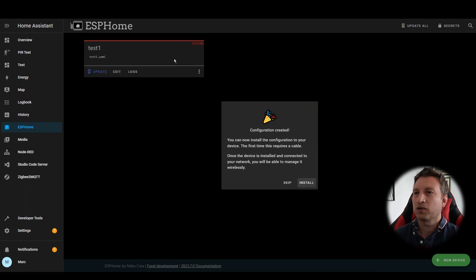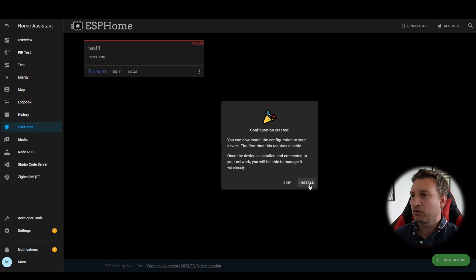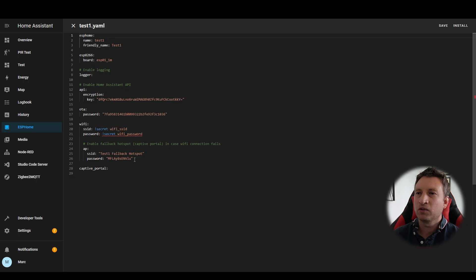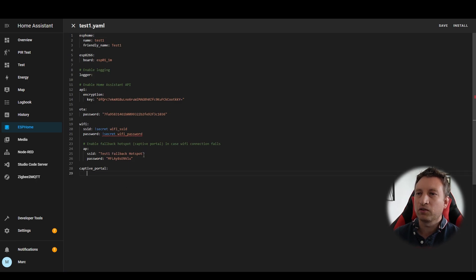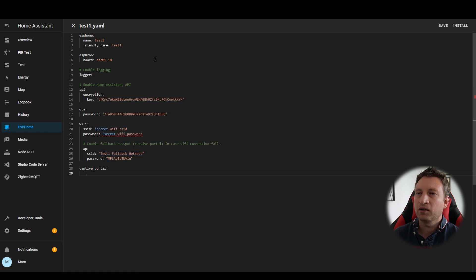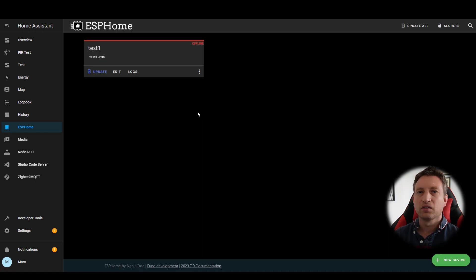So now we've done that we can see it's created a new configuration file and it's asking us to install it but we're not going to do that for now we're going to press skip and have a look at the configuration. If you press edit you can see this is the configuration. This is just some default configuration it's got the Wi-Fi settings here but not much else really.